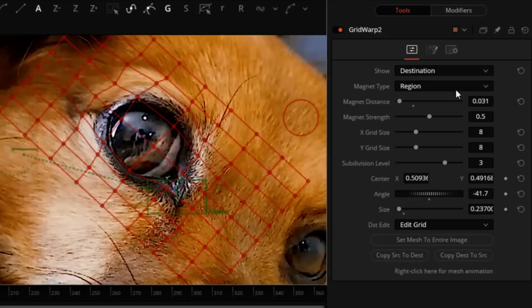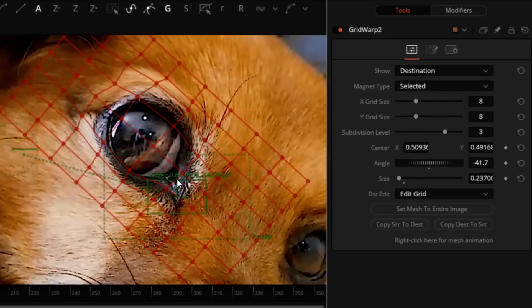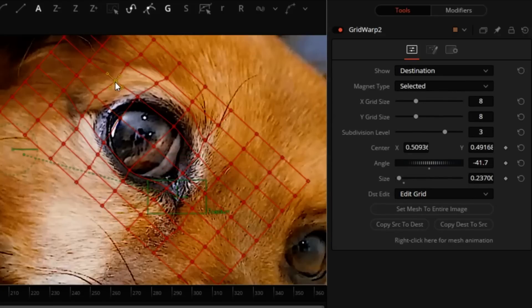Actually, at this point I'm going to switch to Selected to be able to move one point at a time.